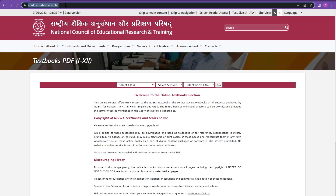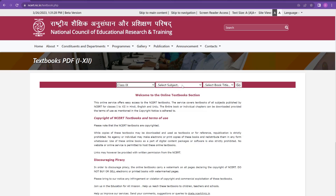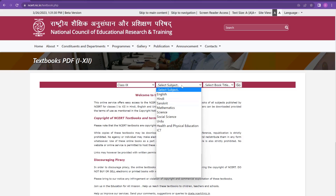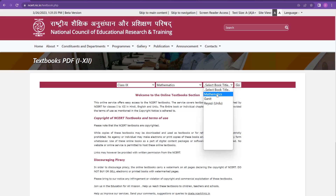I am here at ncert.nic.in/textbook.php — the link will be in the description. I can also share this link in the Telegram channel. You will go to this website when you click the link. You can select the class here — for example, I am selecting class 9. Then select the subject — for example, I am selecting mathematics. Then you can select the book title you want.